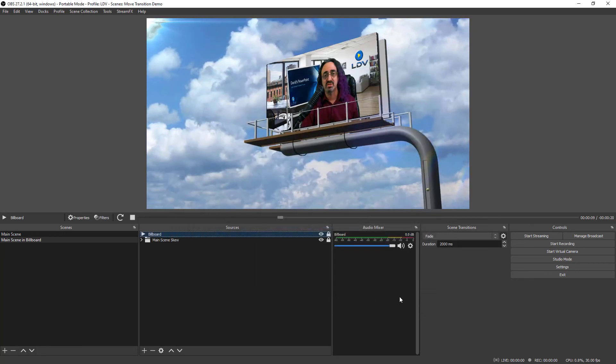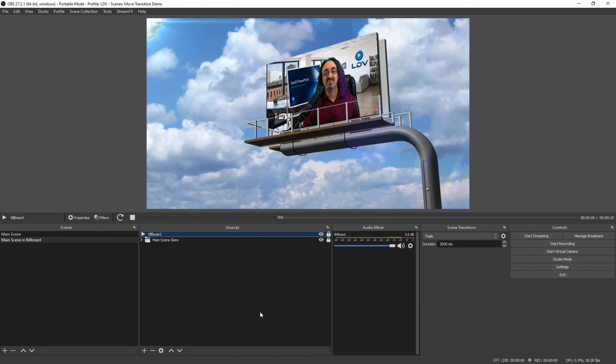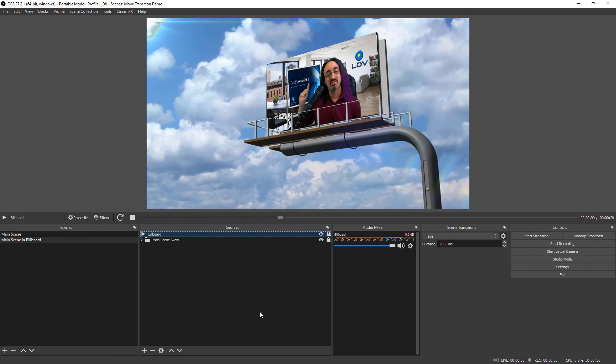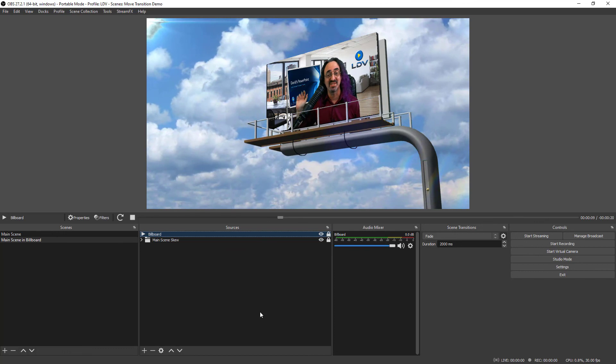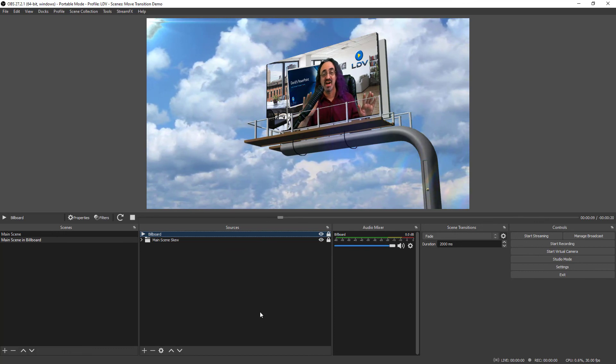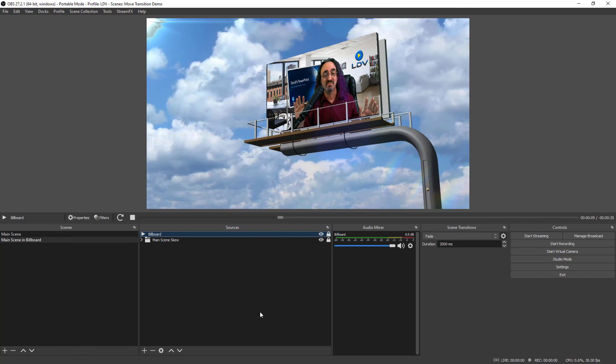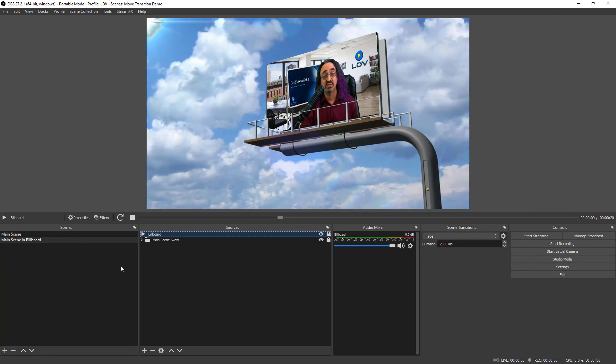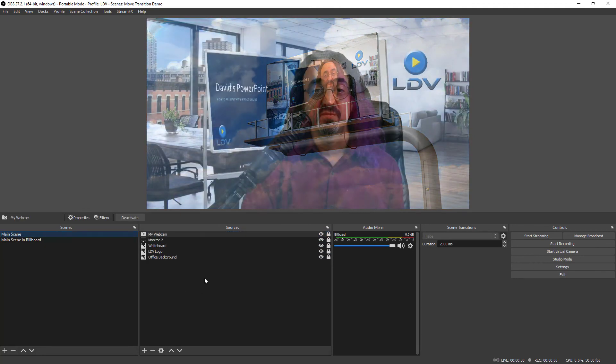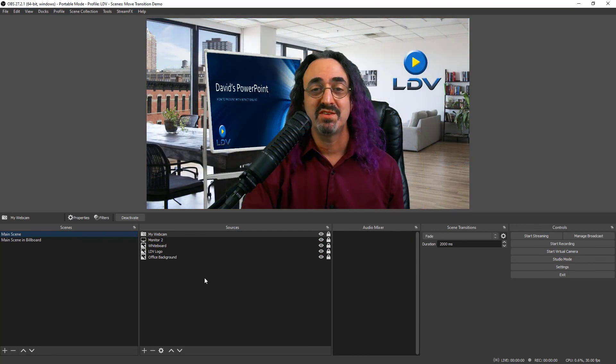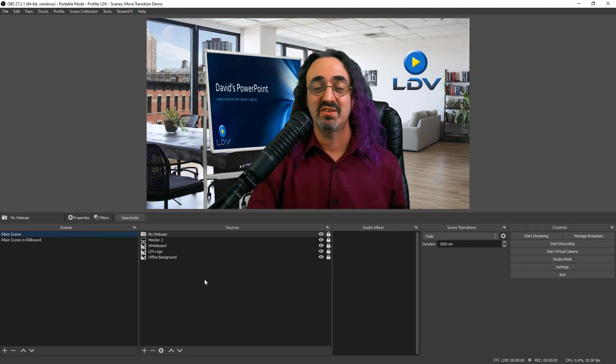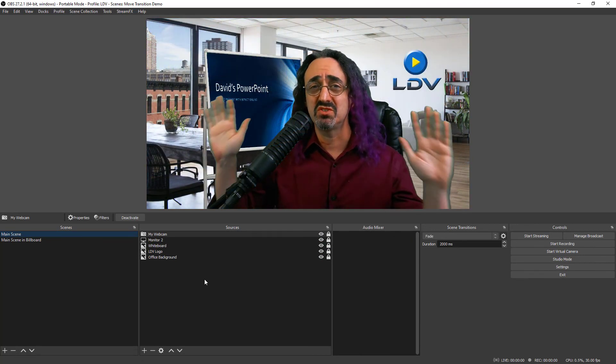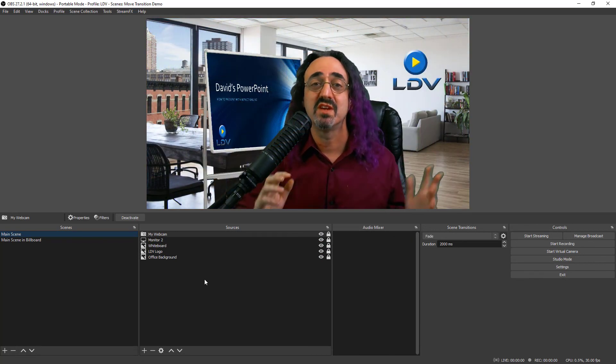When I close this, here we go. Now we have the full effect. I'm skewed. My PowerPoint is skewed within this skew. We got a double skew going. I'm behind the railings of this billboard. The effect is complete. And if I go back to my main scene, everything still is okay here. This whole scene isn't skewed because I used the group.